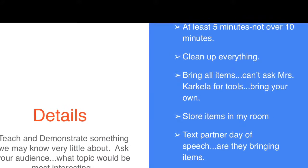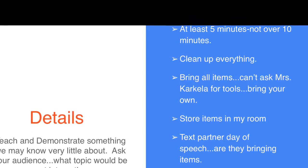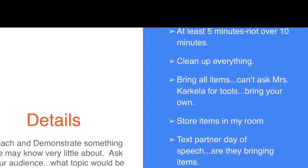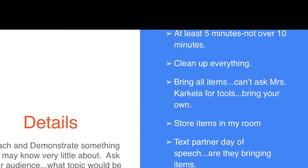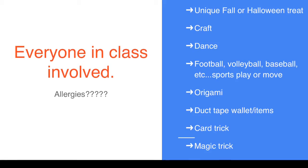It can be something as unique as a card trick, duct tape wallets, or some kind of cool food thing. Remember that you're going to be in charge of cleaning it up.